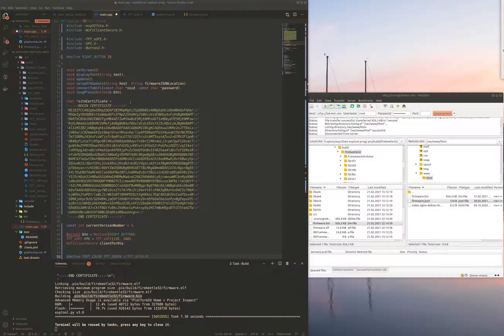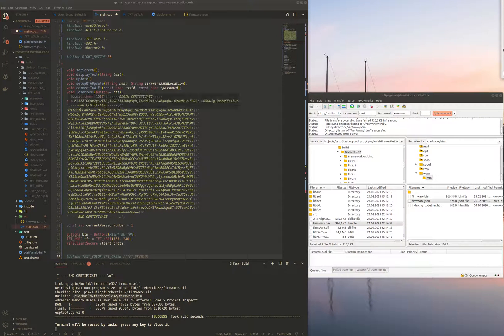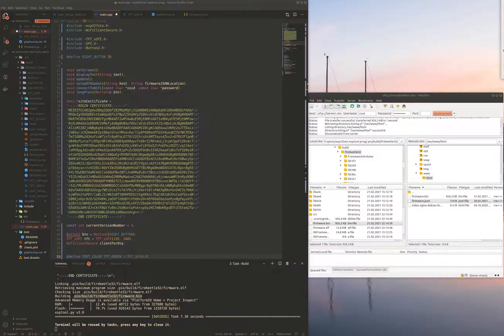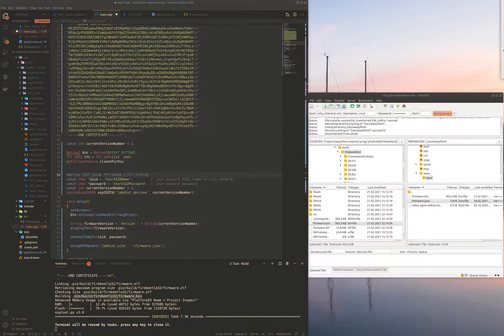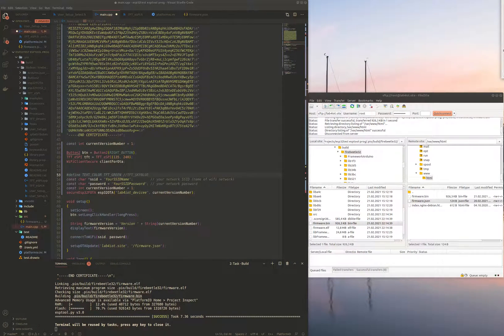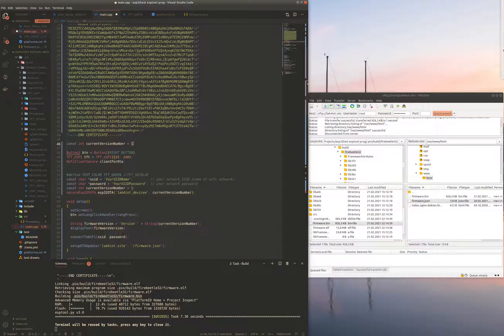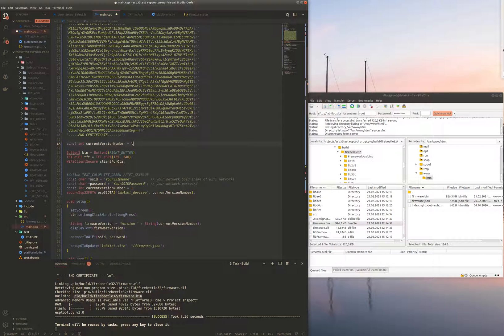Before we actually start, after we have copied this certificate, we need to set up some parts in the code as well. First we need to set up the current version that will run on the ESP32 and it's an integer number. Currently it's set to 1.